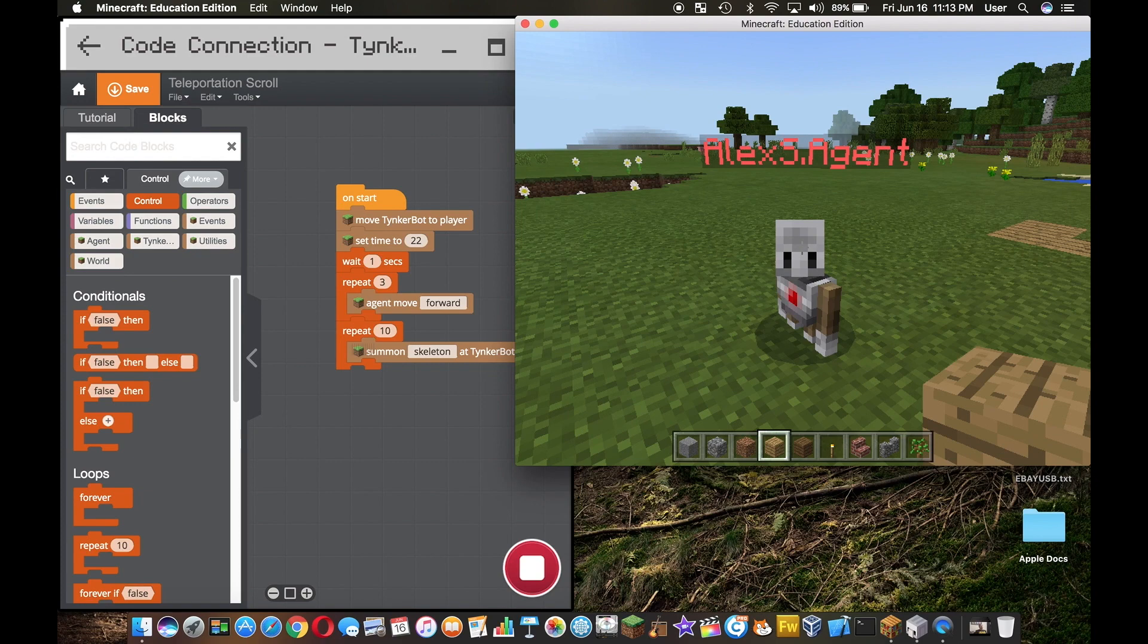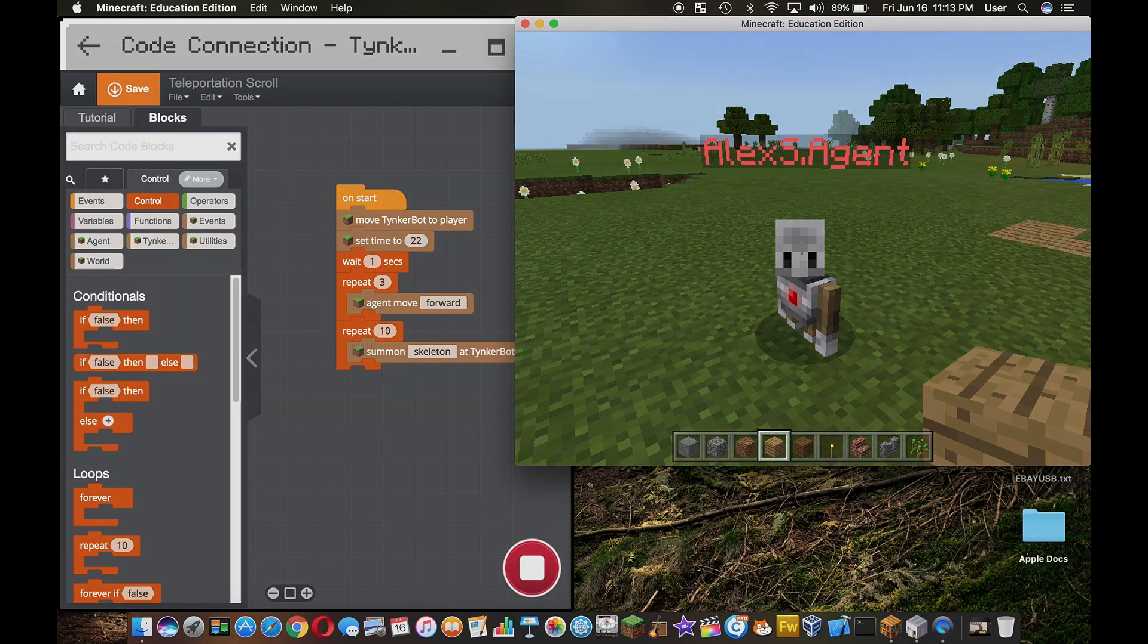This is just a quick preview of the potential of Minecraft Education Edition. It's pretty awesome stuff. Alright guys, take care, peace out.